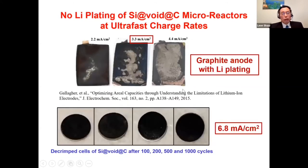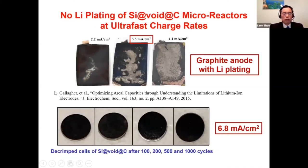Since our material can charge and discharge very fast, we investigated whether it has lithium plating issues. For graphite, very fast charging rates lead to lithium plating. To confirm we don't have this problem, we disassembled our half cells at 100, 200, 500, and 1,000 cycles and examined the surfaces.